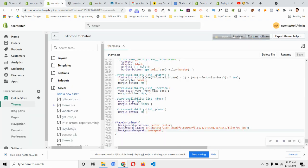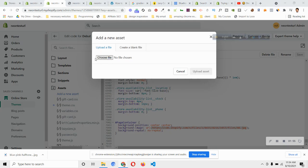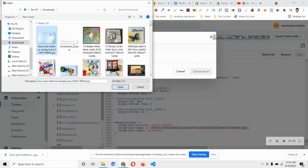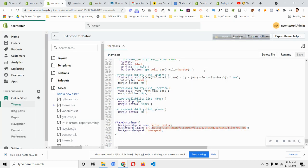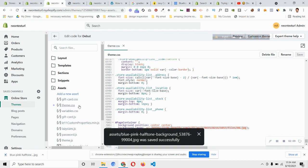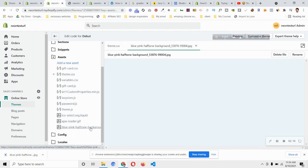I don't want this image — I want a solid background color image. One thing to remember: for your image to appear, you have to change the URL. To do that, I will upload my new image. Click on Add New Asset, click on Choose File, and choose the background image. Click Open, then click Replace Existing or Keep Both. I'll click Replace Existing to show you the method. Scroll down and you will see my file — blue-pink halftone background — click on it.